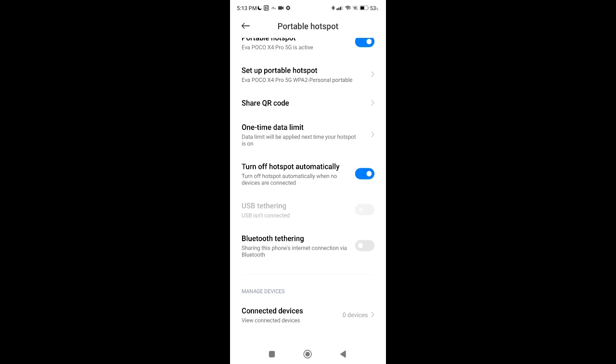If necessary you can also enable Bluetooth sharing, so you can share your connection also via Bluetooth. Once your connection is established and if a device is logged into your new portable hotspot, it will appear underneath as a connected device.